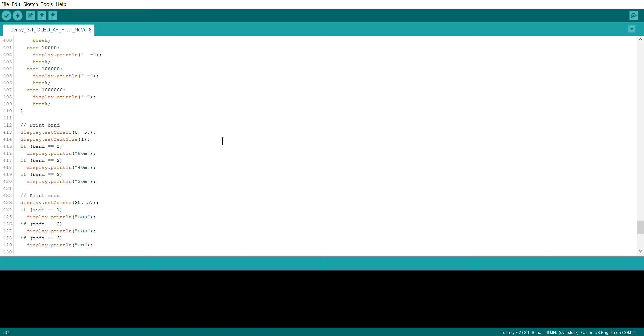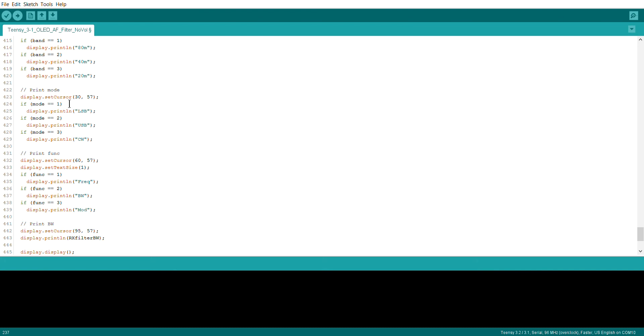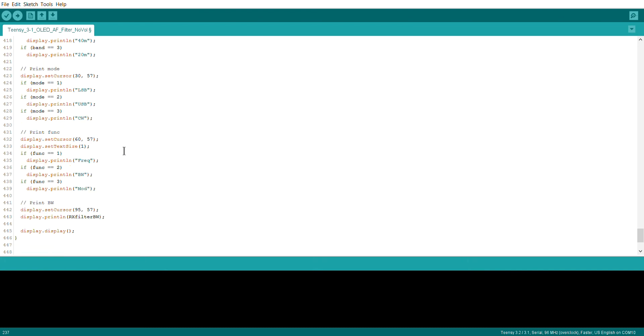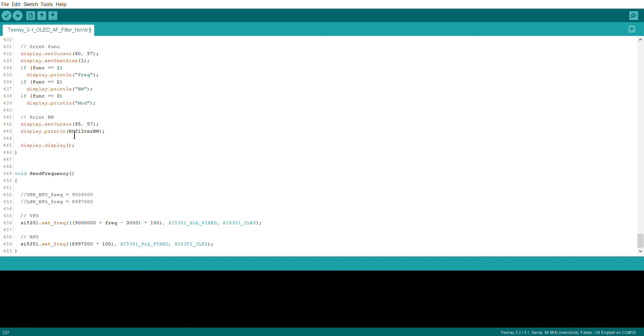At the bottom of the screen we have a series of little modes. It checks what band it is and displays 80, 40, 20. We also have the mode - lower sideband, upper sideband, and CW. Then for that right-hand switch, what's the current function that we've got selected? It defaults to frequency. You push the button once, it becomes bandwidth. Push it again, becomes modulation. When you push it again, it cycles back to frequency. At the very right-hand side, we're actually printing out the current frequency for that particular filter.